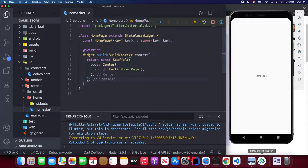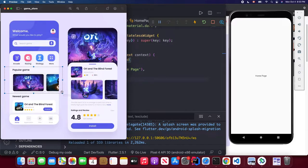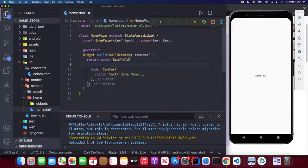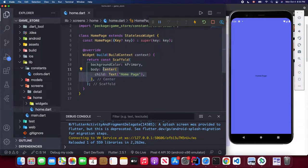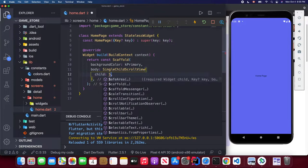In our home.dart we're going to implement things in this order: first the header, then the search bar, then the category section, then the popular games, then the newest games, and finally the navigation bar — which we may push to part two if time runs out. First, let's change the scaffold's background color to our primary color.